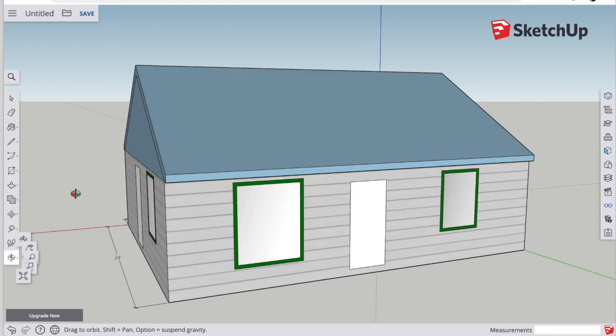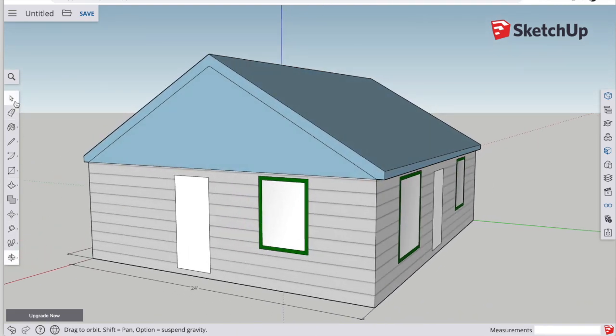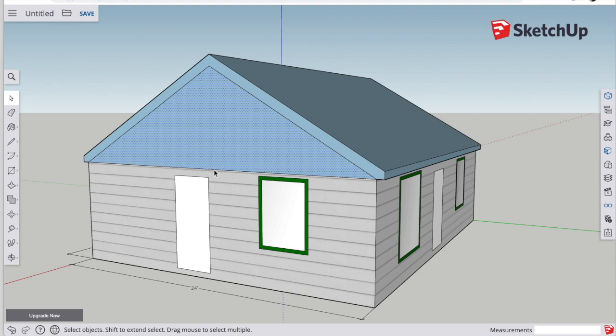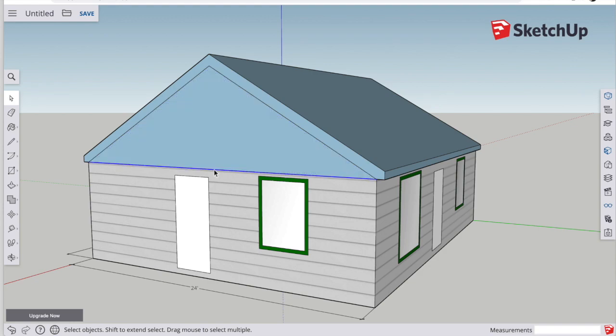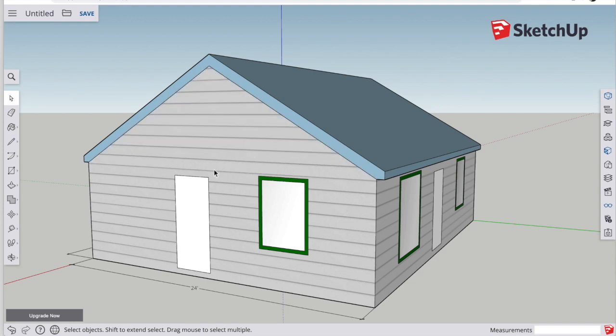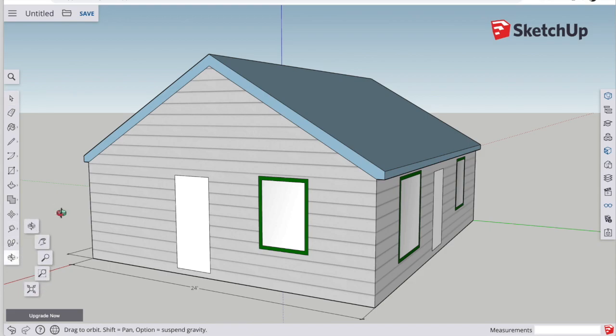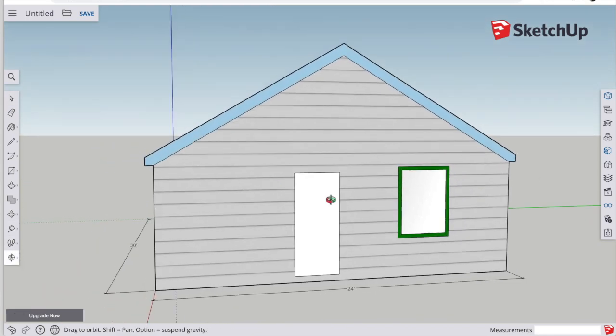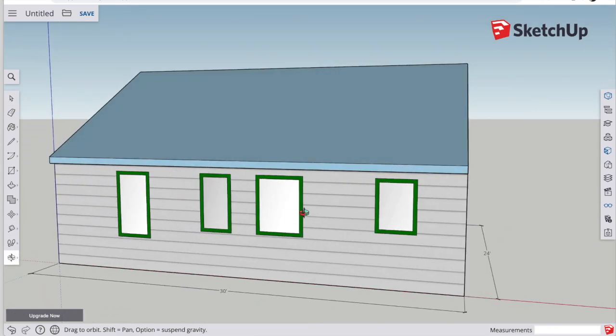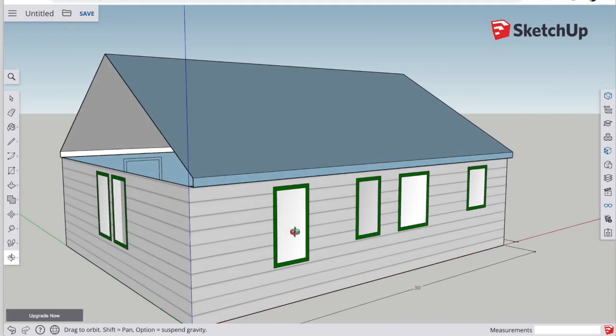Now we need to decorate it up a little bit. You can see I have an extra line here between the first floor and the second floor. You can click on it with the arrow tool, press delete, and that line will disappear.